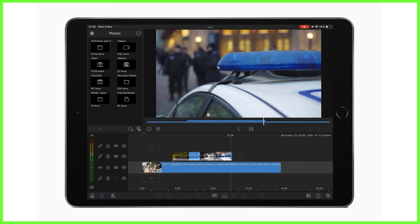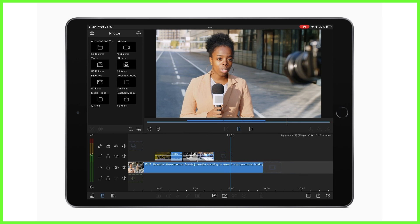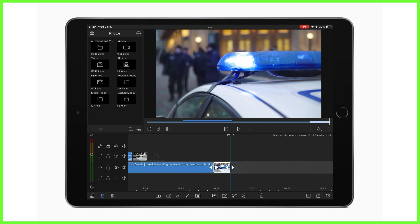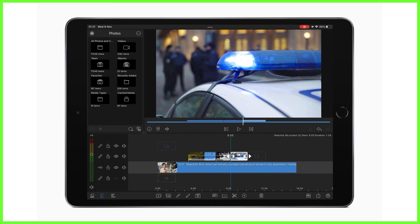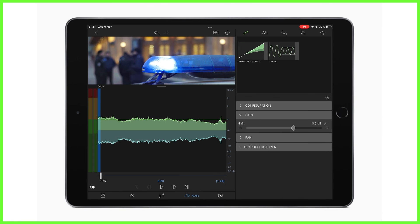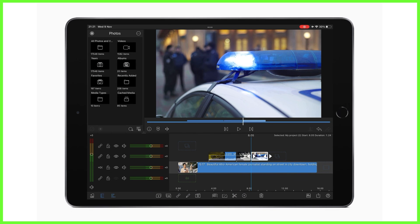We can also add B-Roll to the main track — it doesn't have to be layered, but this is your choice when you're editing. Audio levels from B-Roll can be altered individually in the audio editor just like any other clip, or you can lower or raise the audio from an entire track at once on the left hand side of the timeline.